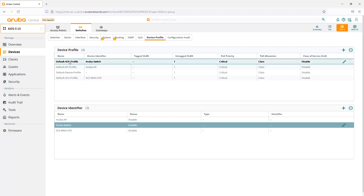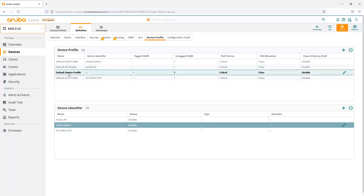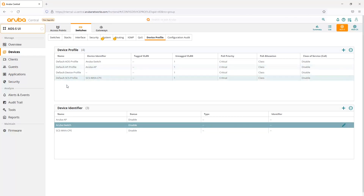By default, we have the AOS profile, AP profile, default device profile, and default SCS profile. Those are the three new enhancements with AOS Switch and the user interface settings in Central 2.5.4.